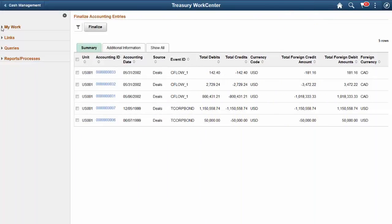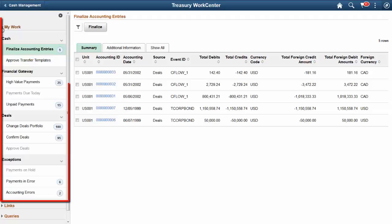In Image 28, PeopleSoft enables the Fluid User Interface for the Treasury Work Center, allowing users to review and take actions on Treasury activities. The My Work section provides users access to critical pieces of their job, such as finalizing accounting entries, approving transfer templates, viewing high-value payments awaiting dispatch, and more.